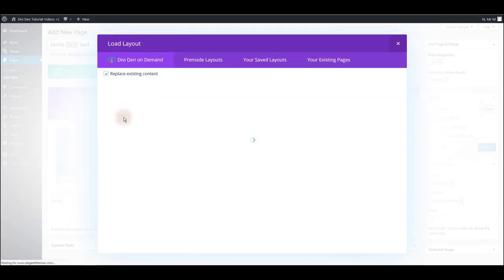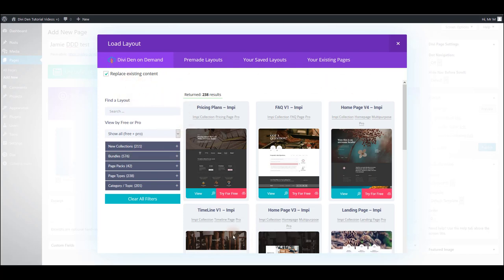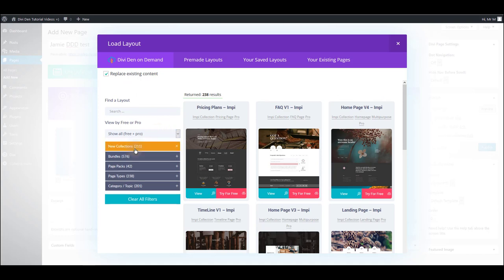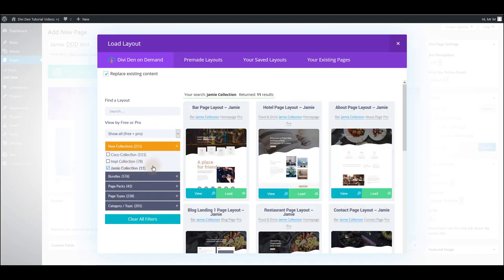Here you want to click load layout and this time you're going to see this new tab, Dividend on Demand. Once again you're going to see the same interface as earlier and you can browse the Divi layouts so you can load it directly onto the page from here.